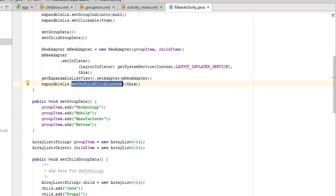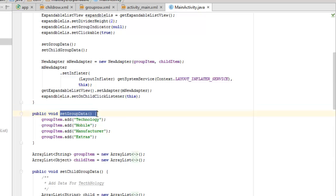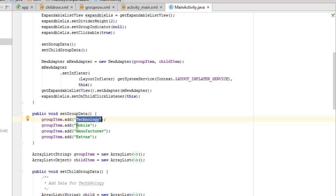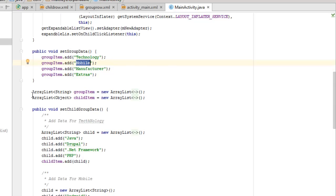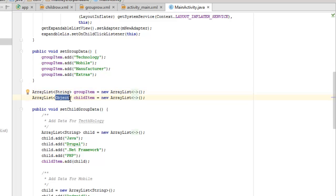The setGroupData method adds items to groupItem, which is an ArrayList of String. The group items are: Technology, Mobile, Manufacturer, and Extras - these are the parent list items. For childItem, we create an ArrayList using an Object generic, instantiated with the new keyword.